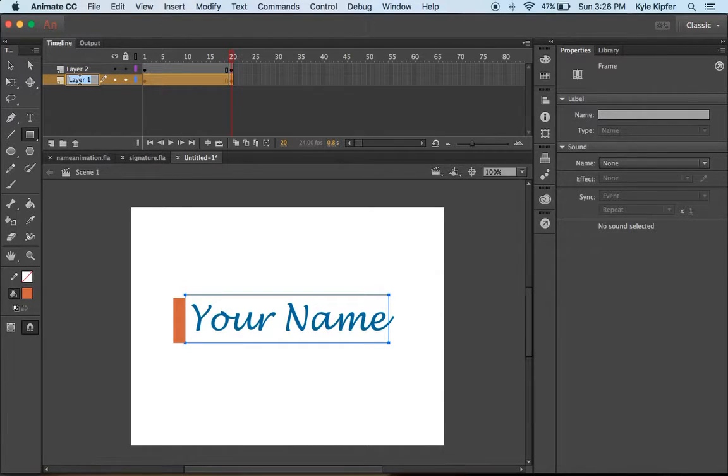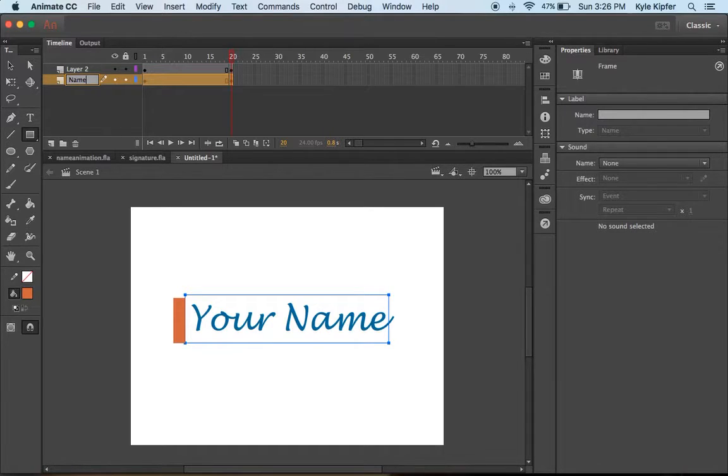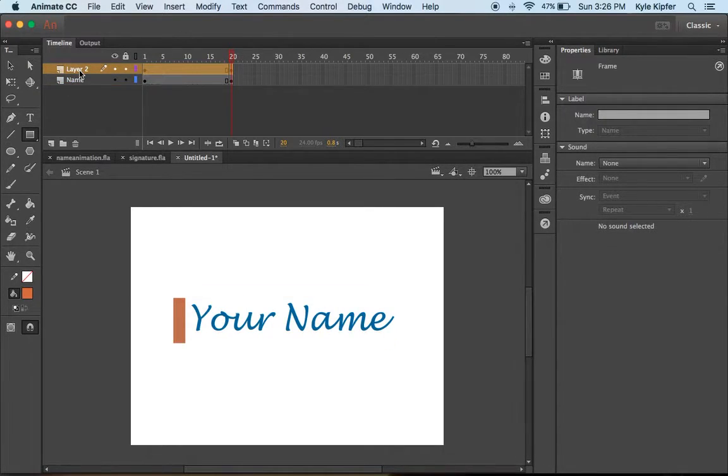Always a good idea to label your layers. I'll name my text layer 'name' and layer 2 I'll name 'mask'.